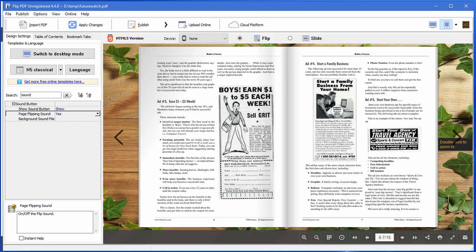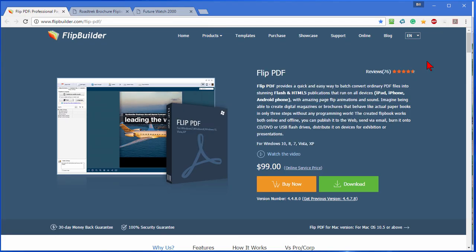Now to find the program, you go to flipbuilder.com and the program is called Flip PDF. It's $99 and if you're in the business of creating flipbooks for clients, it's well worth that price. And in fact, if you're creating books for clients and they ask for special features, you might want to go ahead and get Flip PDF Professional.